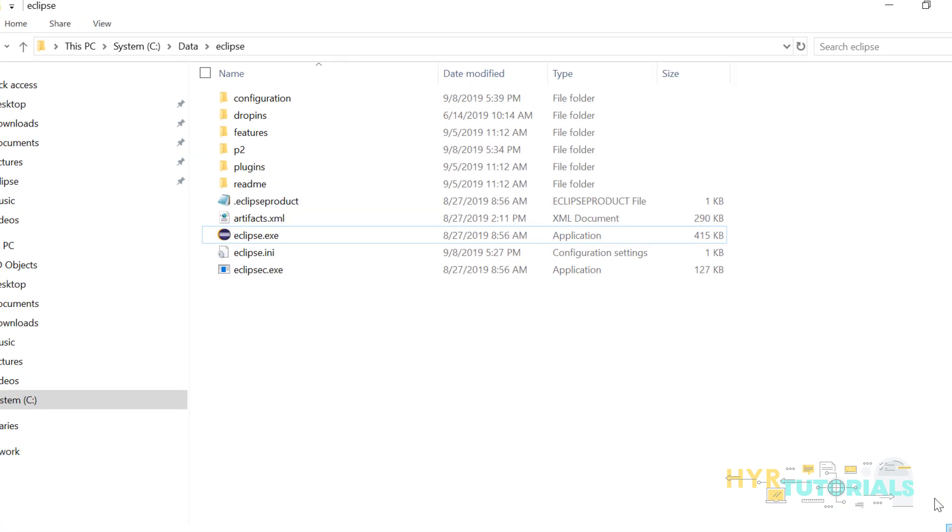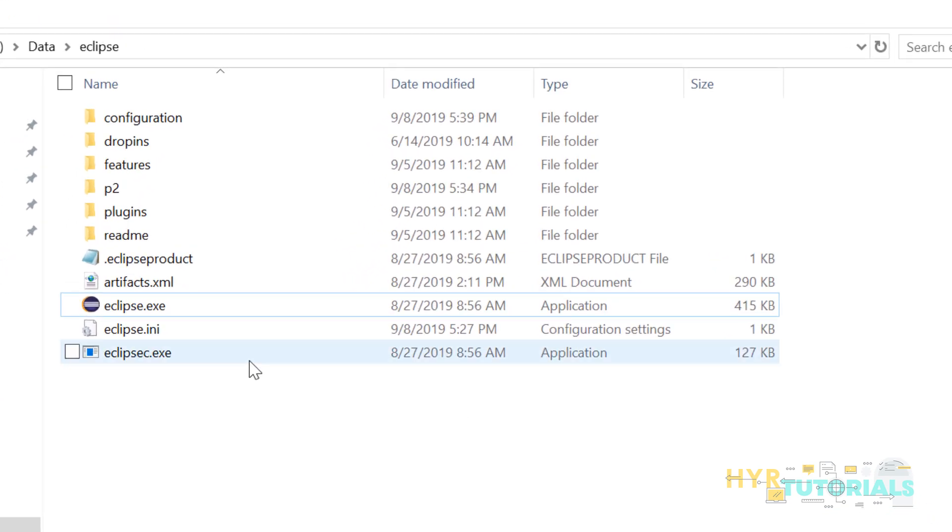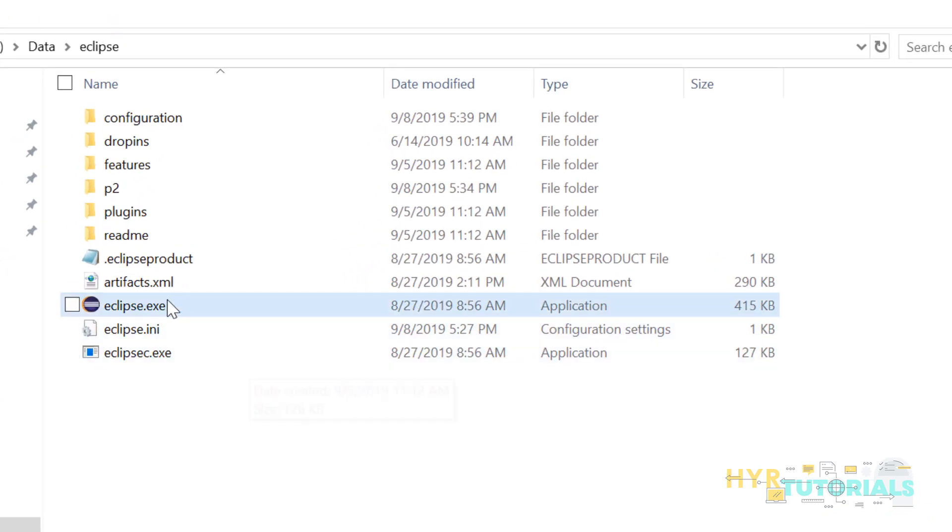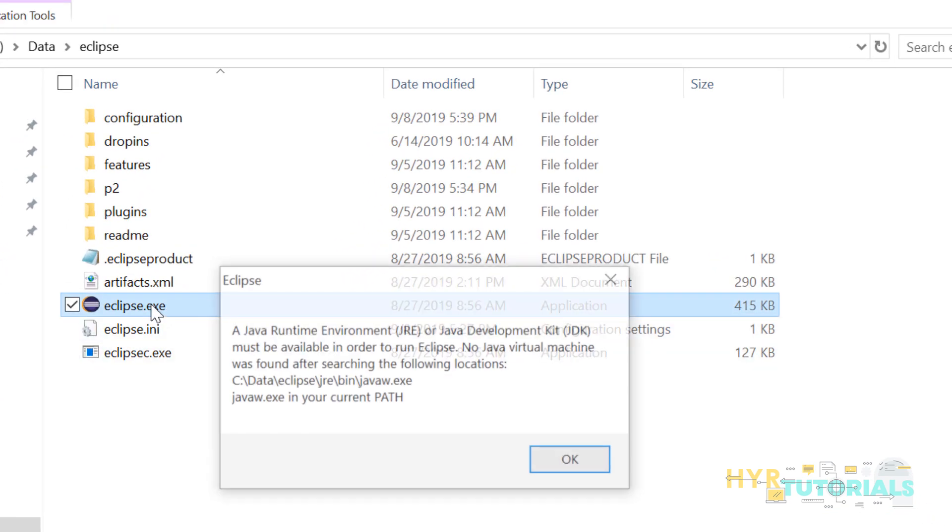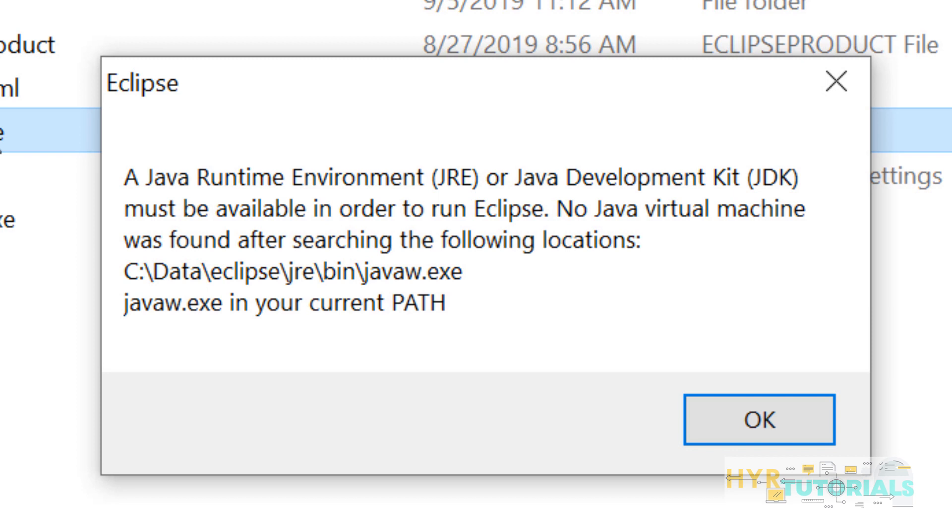So here is my Eclipse and I will try to launch it. You can see the error. It says JDK or JRE is not available to launch Eclipse. So what we need to do?